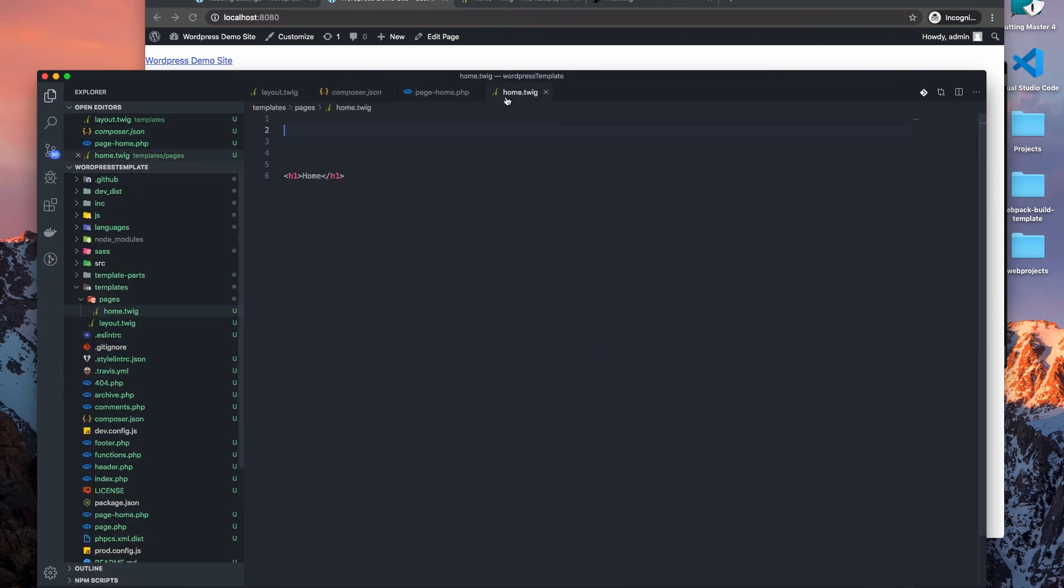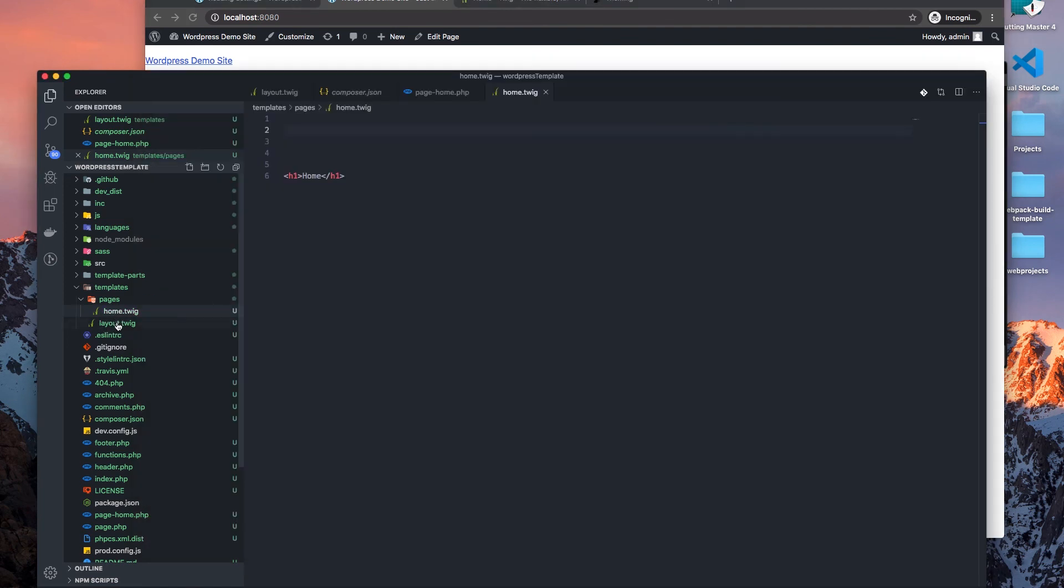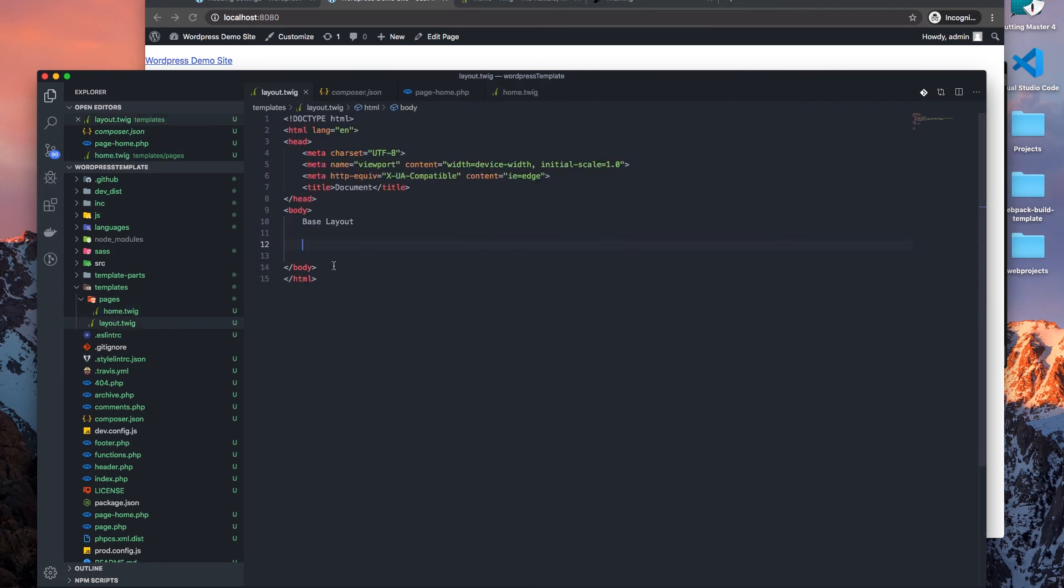And let's say we're going to use our layout, because now I don't see my layout being rendered.